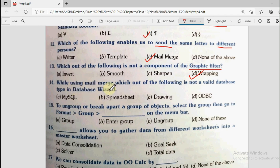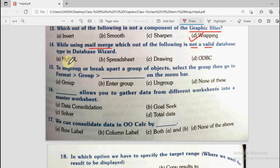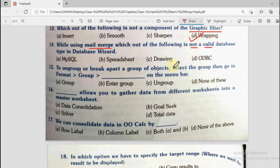Question number 14: While using mail merge, which of the following is not a valid database in the database wizard? Options are MySQL, spreadsheet, drawing, and ODBC. MySQL uses structured query language with tables to store data. Spreadsheet can also store data. ODBC is a database connectivity software where databases can be built. Drawing cannot store data or create databases. So the correct answer is drawing.